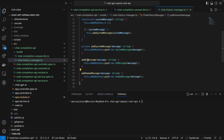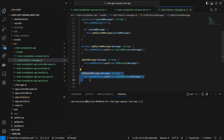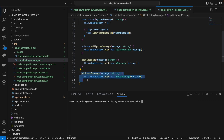Besides this, we're going to have two other methods: one for adding an AI message — we push to the chat history an AI message object — and another method for adding human messages. So whenever the user sends a message to the model, we push the message into the message history as a human message object.